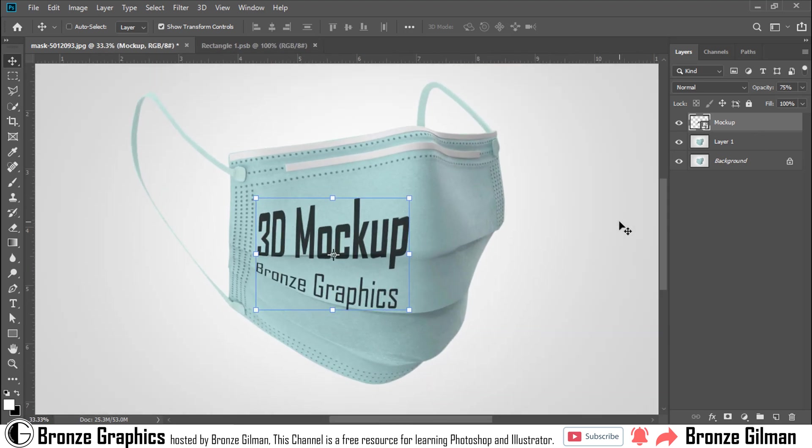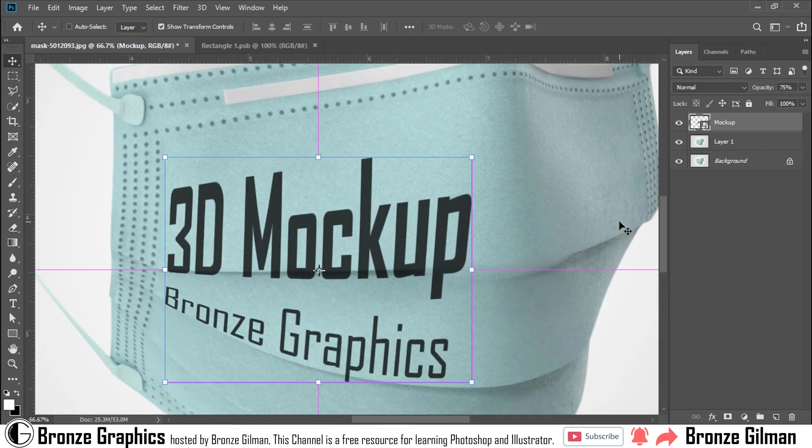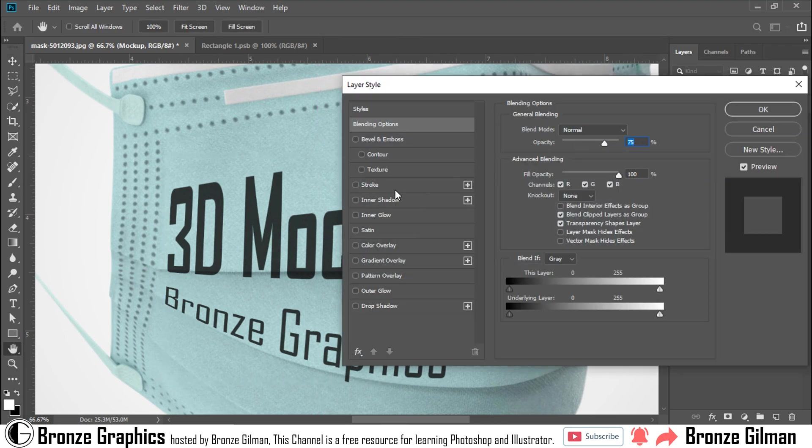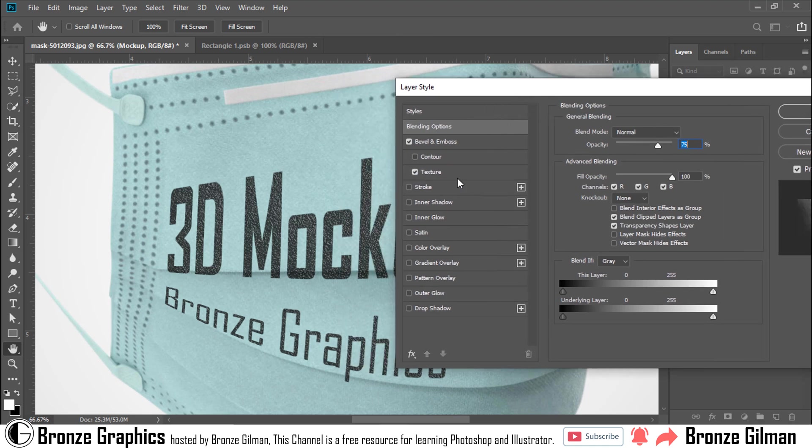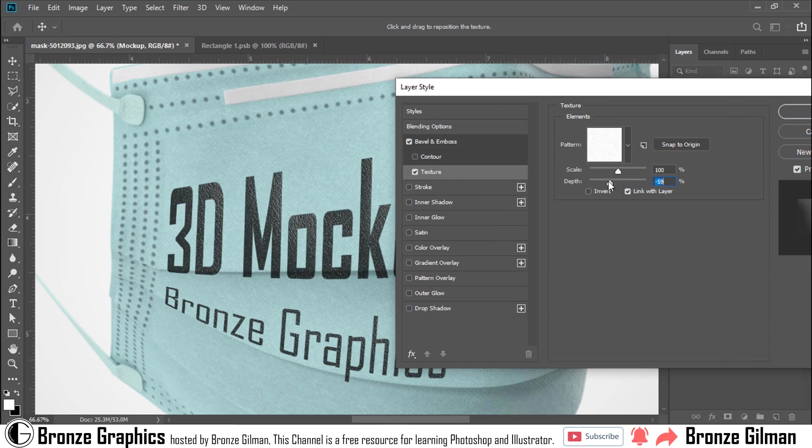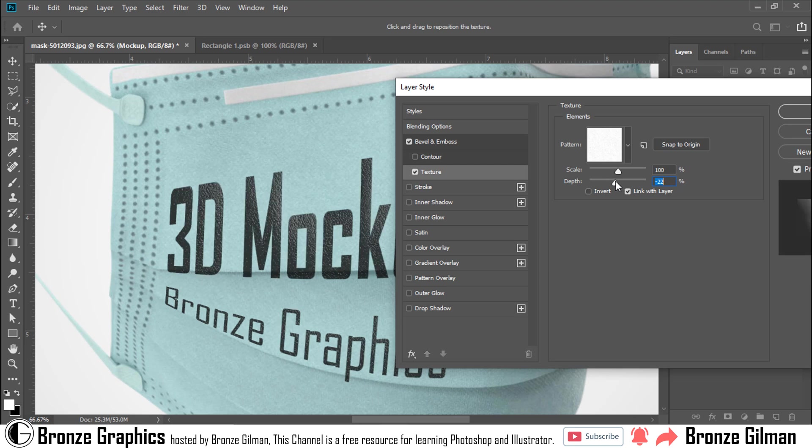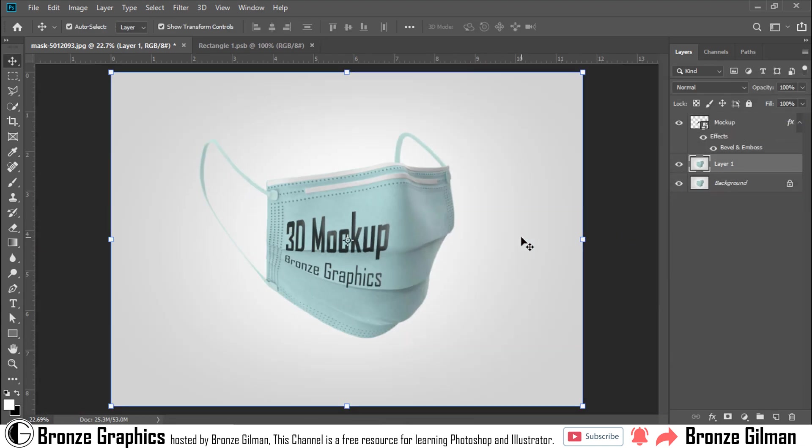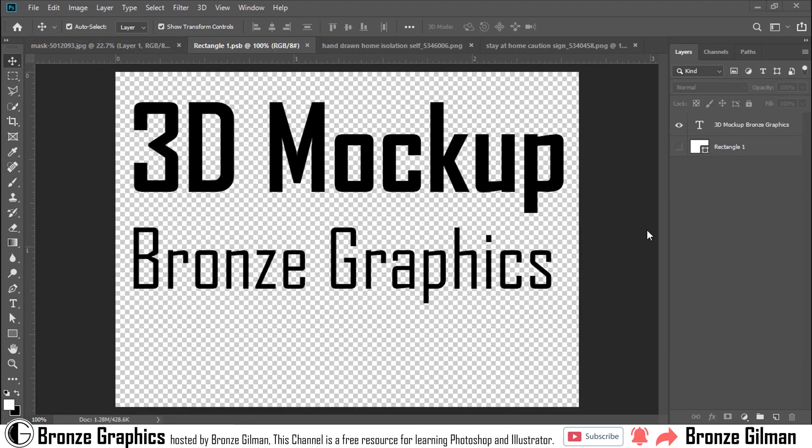For making it more realistic, double-click and go to Blend Options. Use texture. Use texture with your own design.